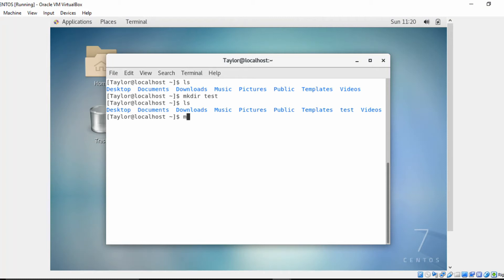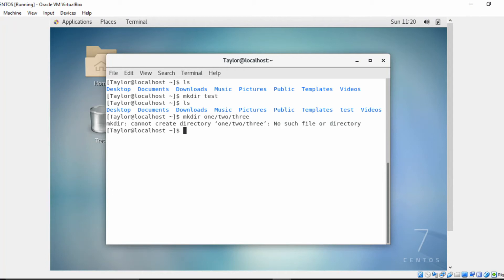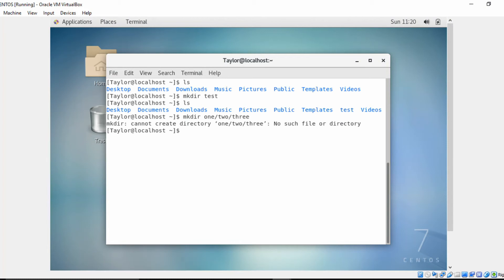it? So let's just give it a try: mkdir one/two/three. Well, we can't do that. That's because the 'one' directory doesn't exist yet. But what if I wanted to create those directories all in one command? We can do that with the -p option, which stands for parents: mkdir -p one/two/three.